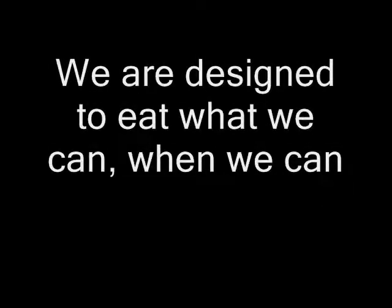Out in the wild, where food is scarce and we don't know when our next meal will come, we can't afford to turn down opportunities to eat. We are designed to eat what we can, when we can. This has helped us survive for millions of years.